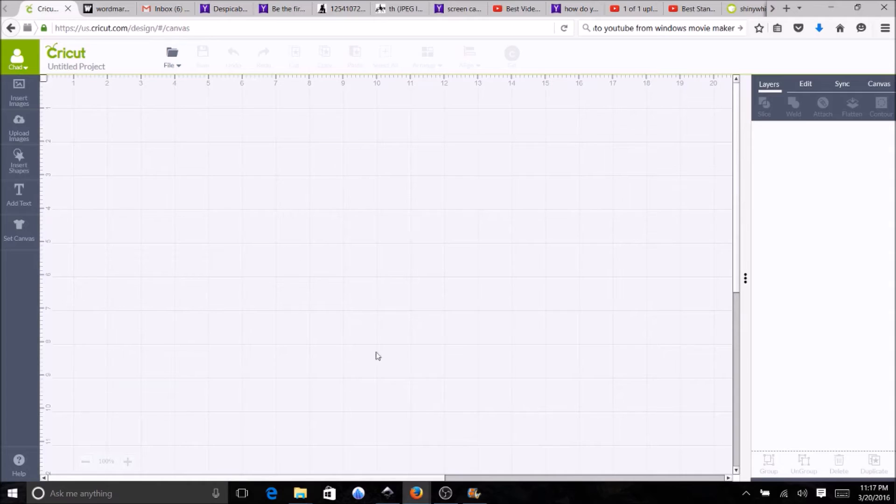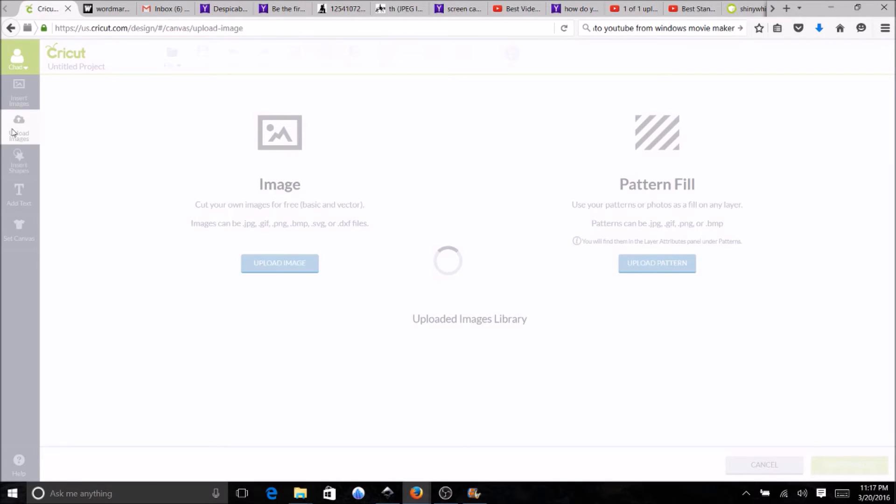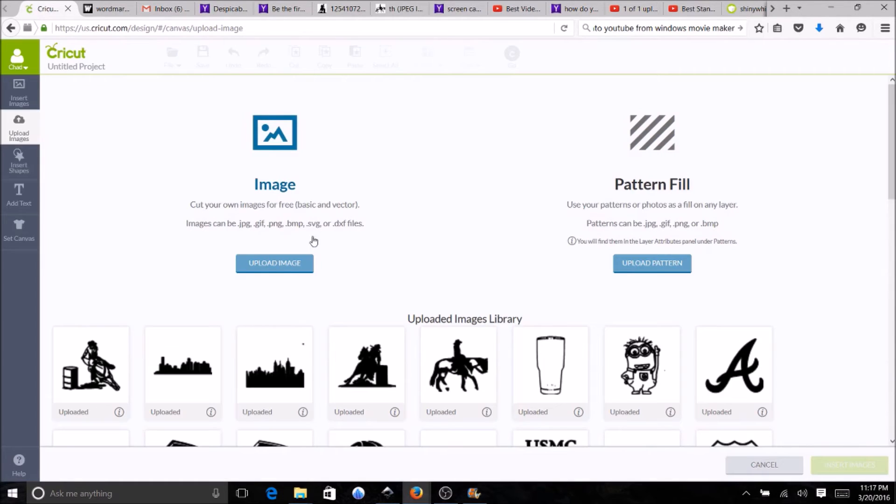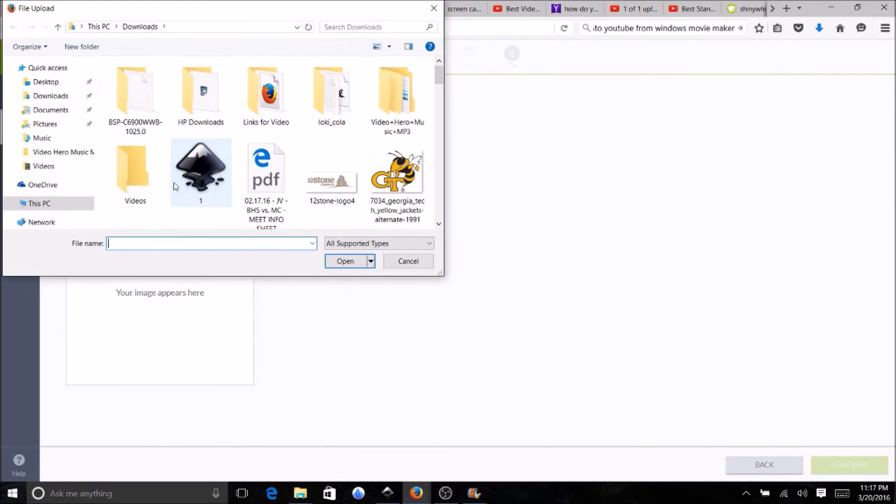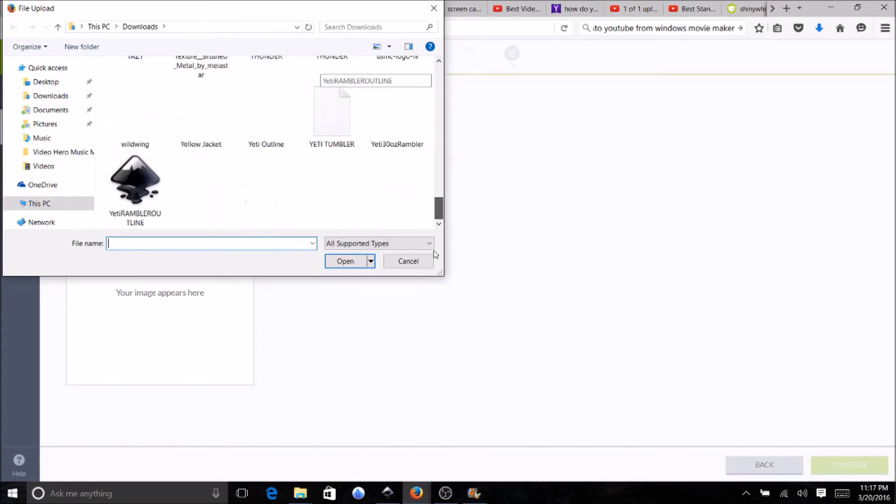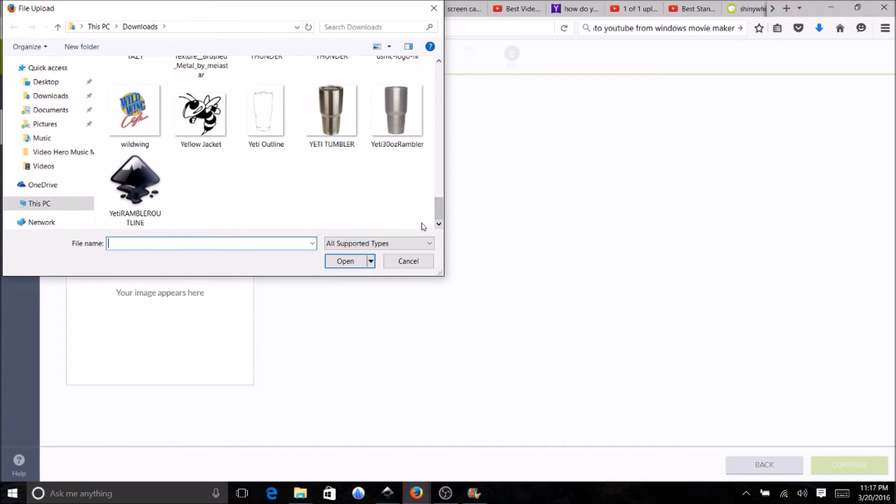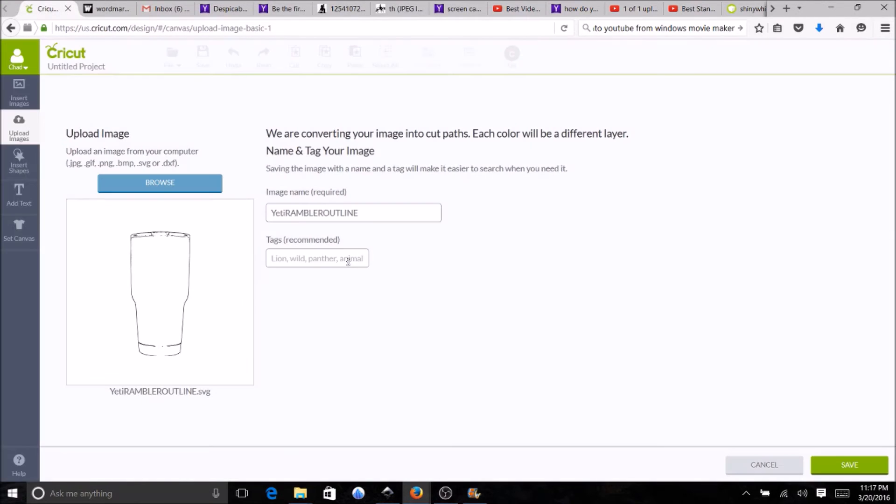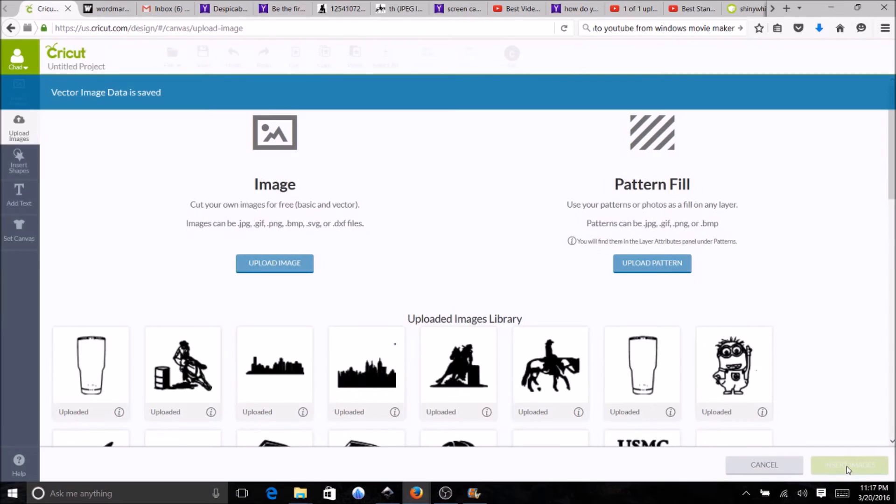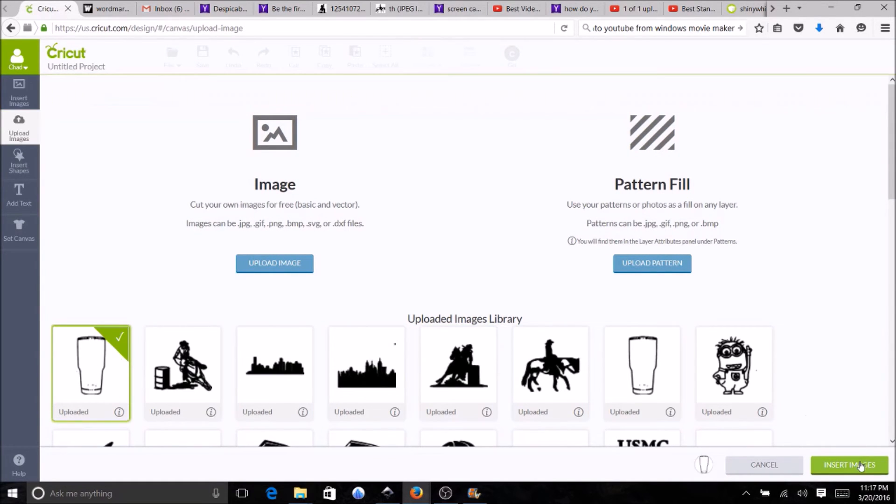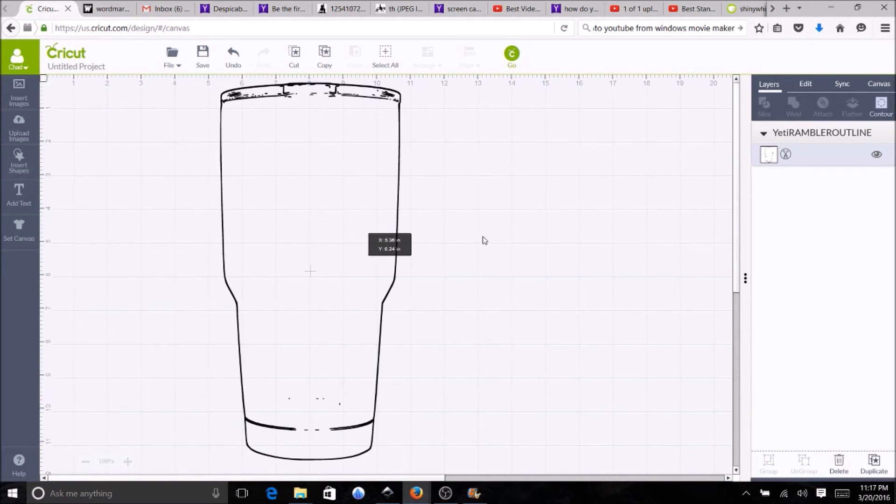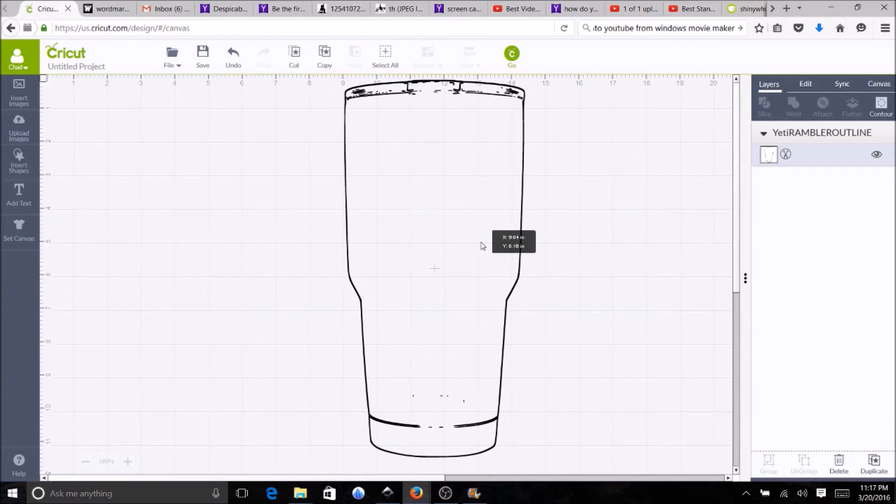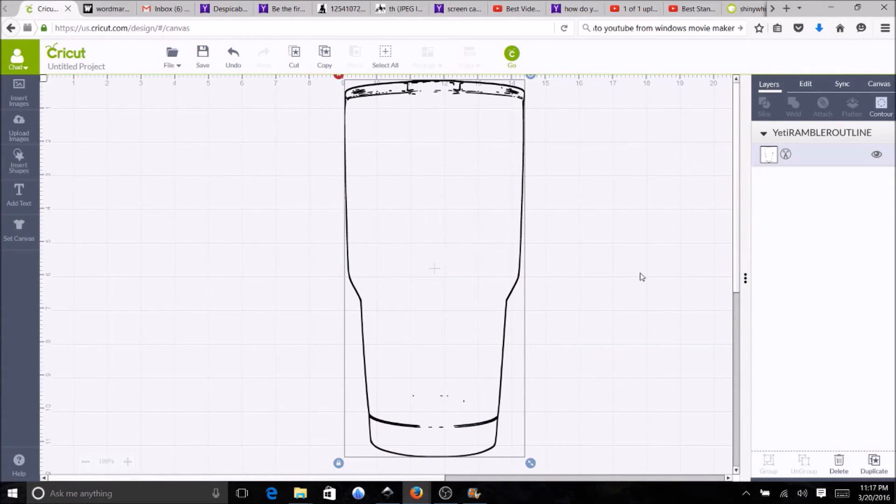I'm going to go to upload images, upload image, browse. Let's go down here, okay save. Insert image here. Yeah, pretty simple, that was all there was to it.